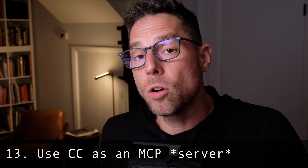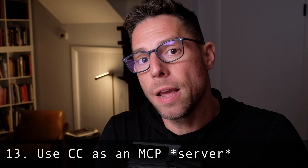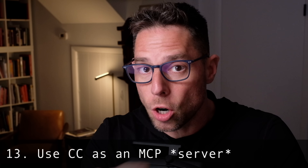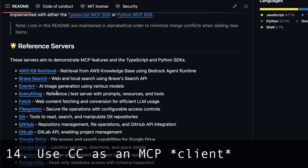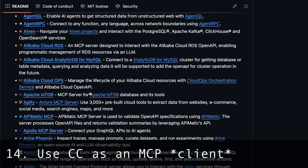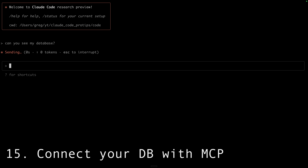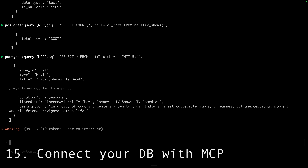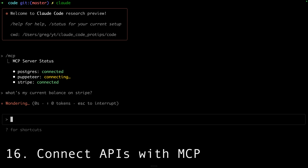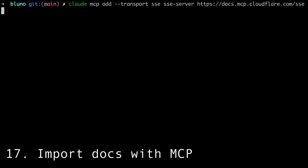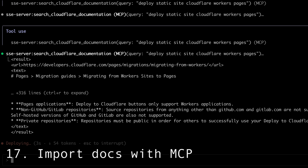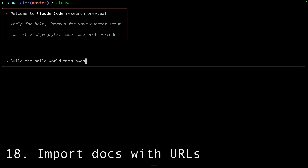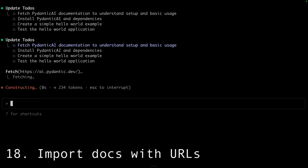Speaking of MCP servers, Claude Code can function as both an MCP server and an MCP client. That means you can turn Claude Code into an MCP server that can be used by other agents. There are a whole bunch of MCP servers you could use — it would be a whole video just to cover the most popular ones. For instance, you might find it useful to use the Postgres server to hook up Claude Code directly to your database, or use MCP servers that are wrappers around APIs. Companies like Cloudflare use their MCP servers to provide up-to-date documentation to Claude. If a dev tool company isn't making their docs available via MCP yet, you can just paste in a link and Claude Code can fetch that URL and use those docs to build against.